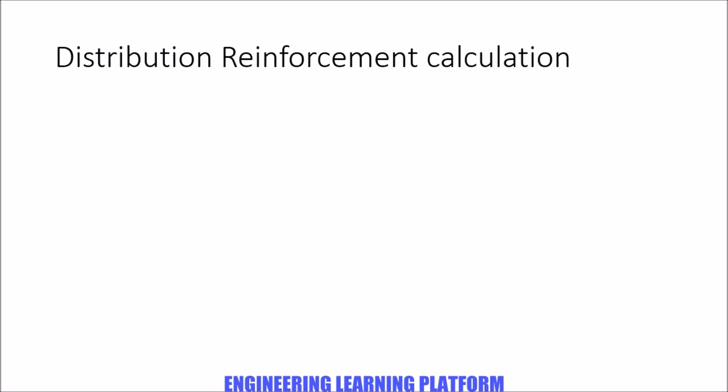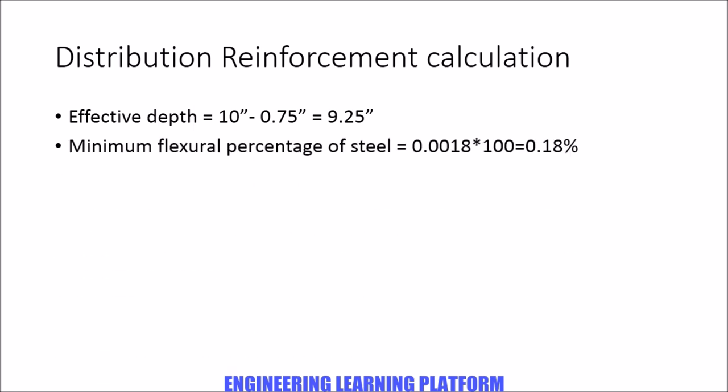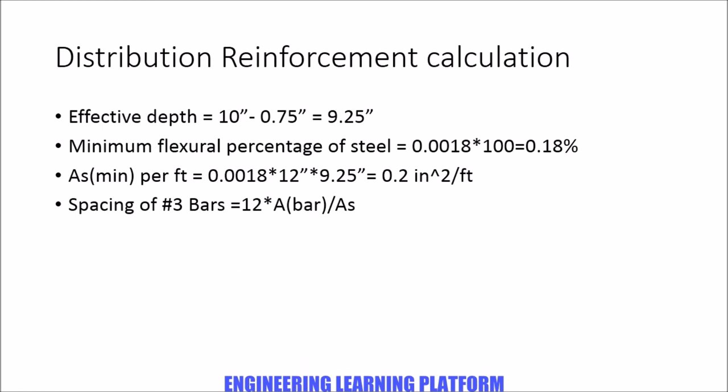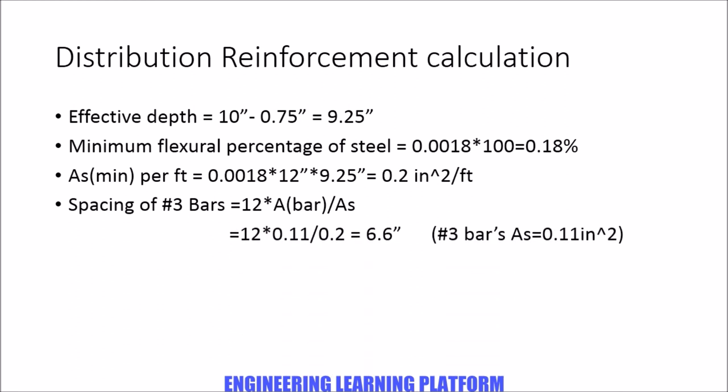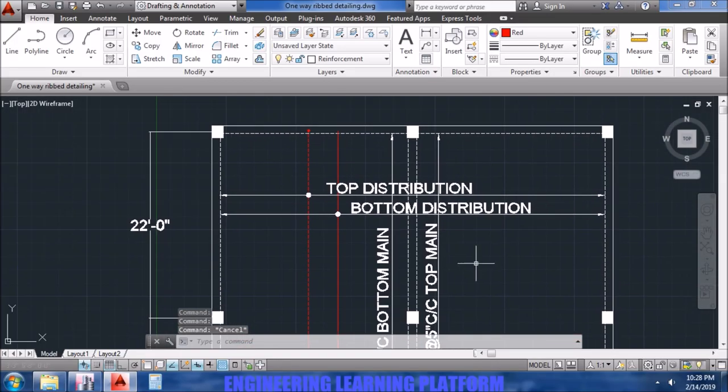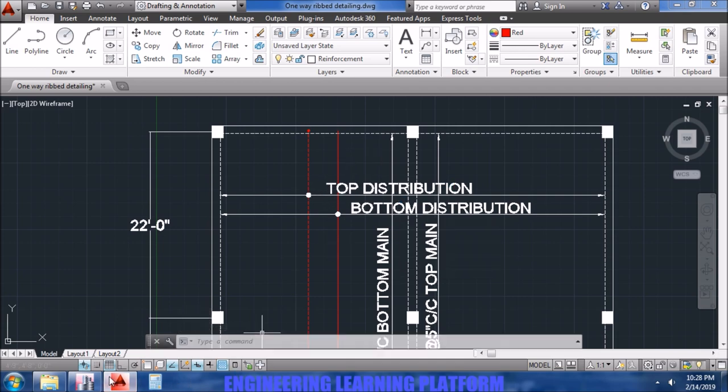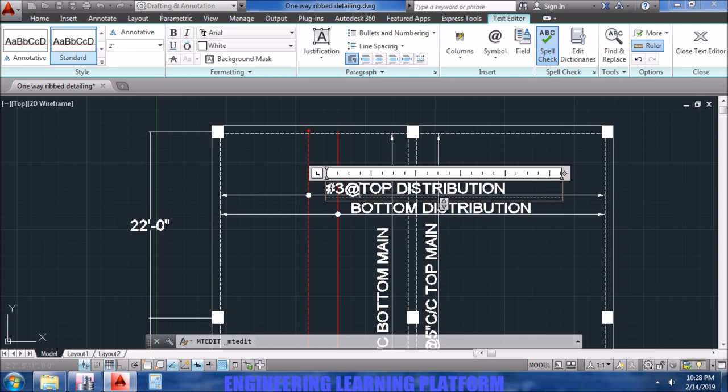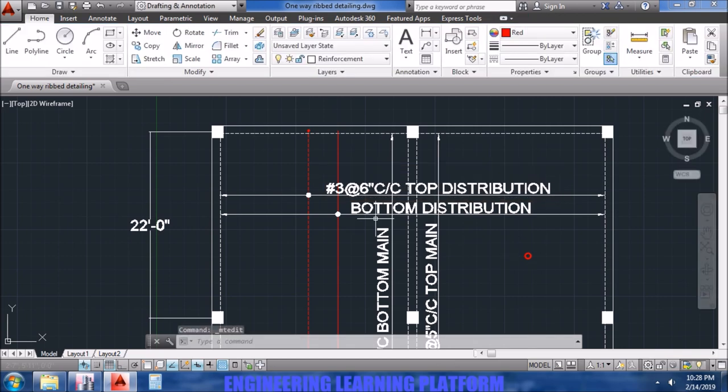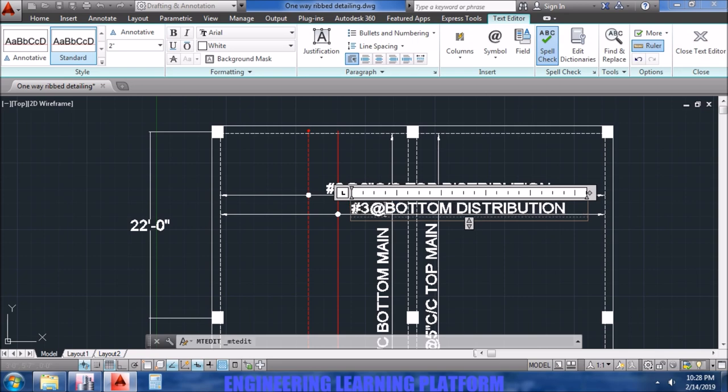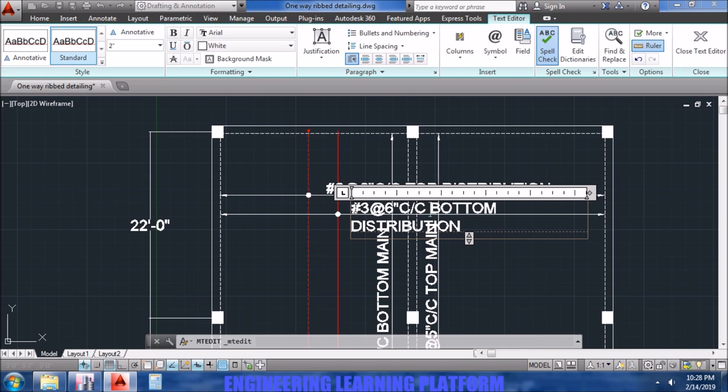Now distribution reinforcement calculation is done manually. Effective depth of the slab was 9.25 inches. The flexible percentage of steel in slabs is minimum for shrinkage, that is 0.18 percent. So we get the area of steel required as 0.2 inch square per feet, that gives us number three at six inch center to center in the long direction or the distribution direction.